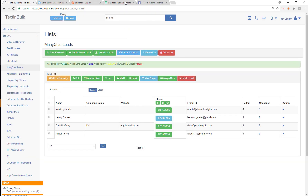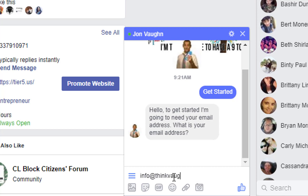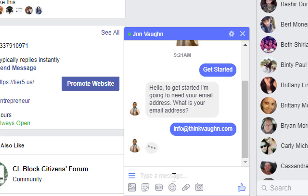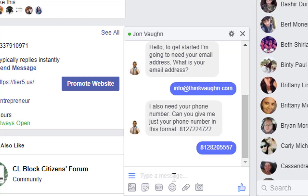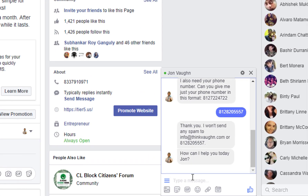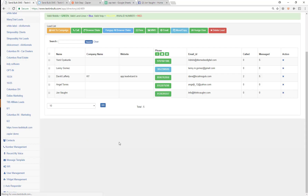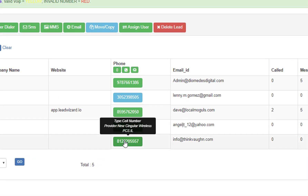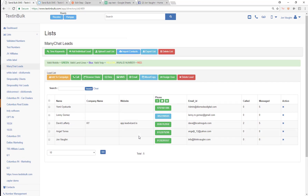I've deleted those previous test contacts. Now I'll go back to my Facebook page where I'm using MiniChat. I'll hit 'Get Started' — MiniChat asks for an email address, so I'll put in 'info@thinkvon.com'. Then MiniChat responds and asks for a phone number, so I give it '812-820-5557'. MiniChat responds and thanks me. Now I'll look at the MiniChat leads list and I can see John Vaughn with info@thinkvon.com and 812-820-5557 — the contact was just added.